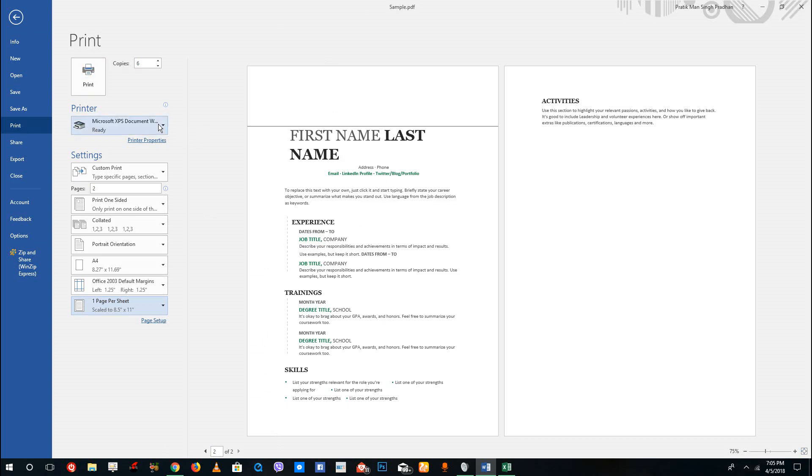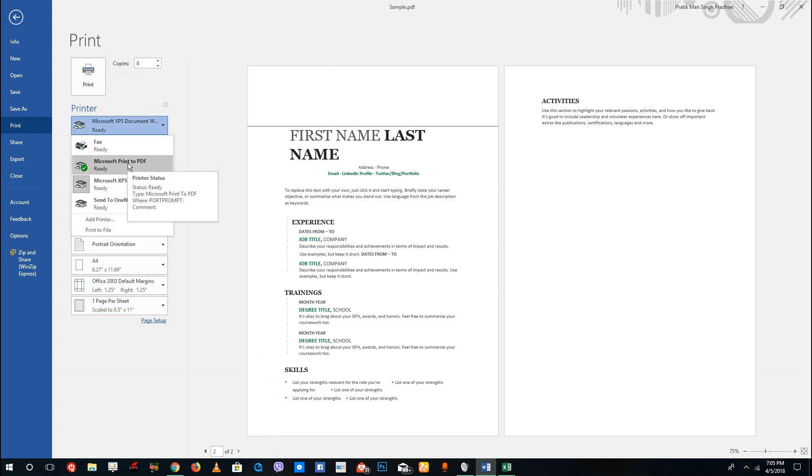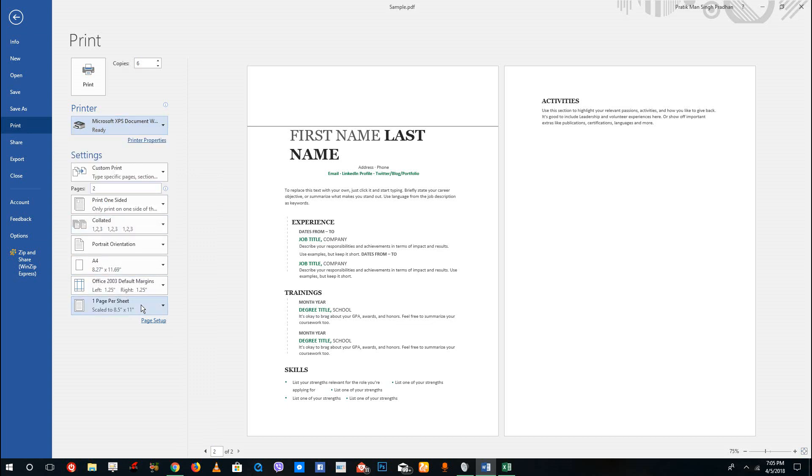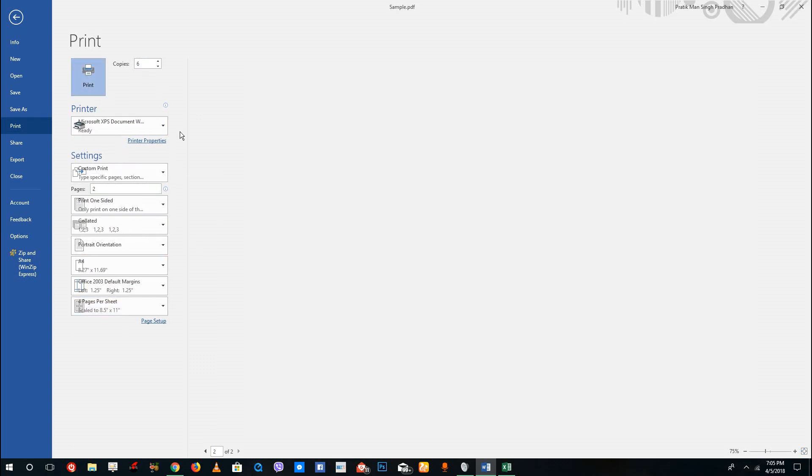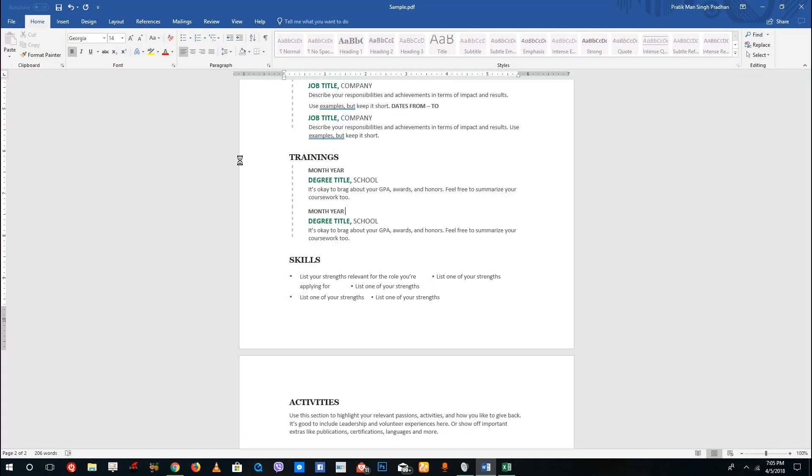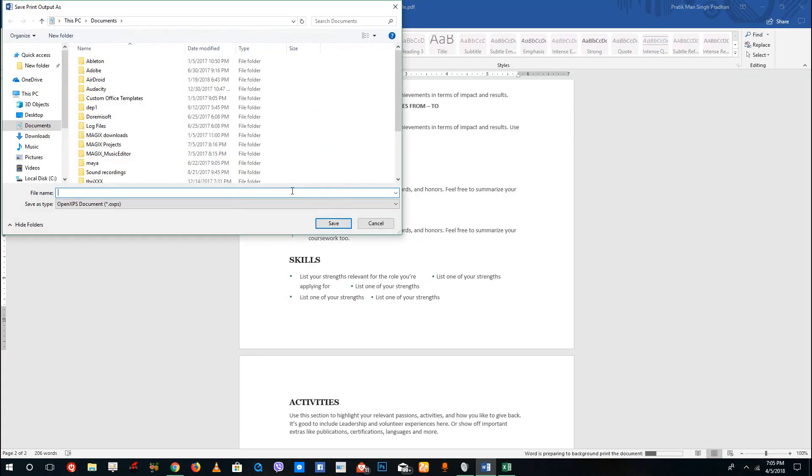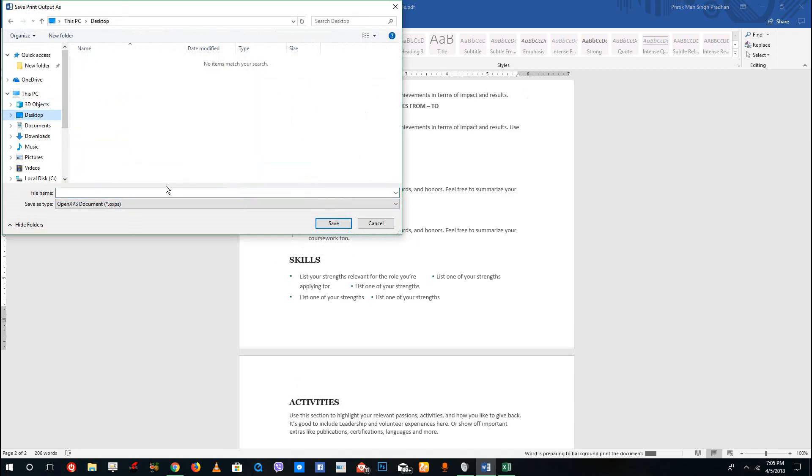So over here by default I'm just going to choose Microsoft XPS Document Writer right here. I got six copies and I'm going to say four pages per sheet and print right here. What it does is, since I'm using an XPS file, it'll actually prompt me to save the file. If you're using a printer it'll actually start printing.